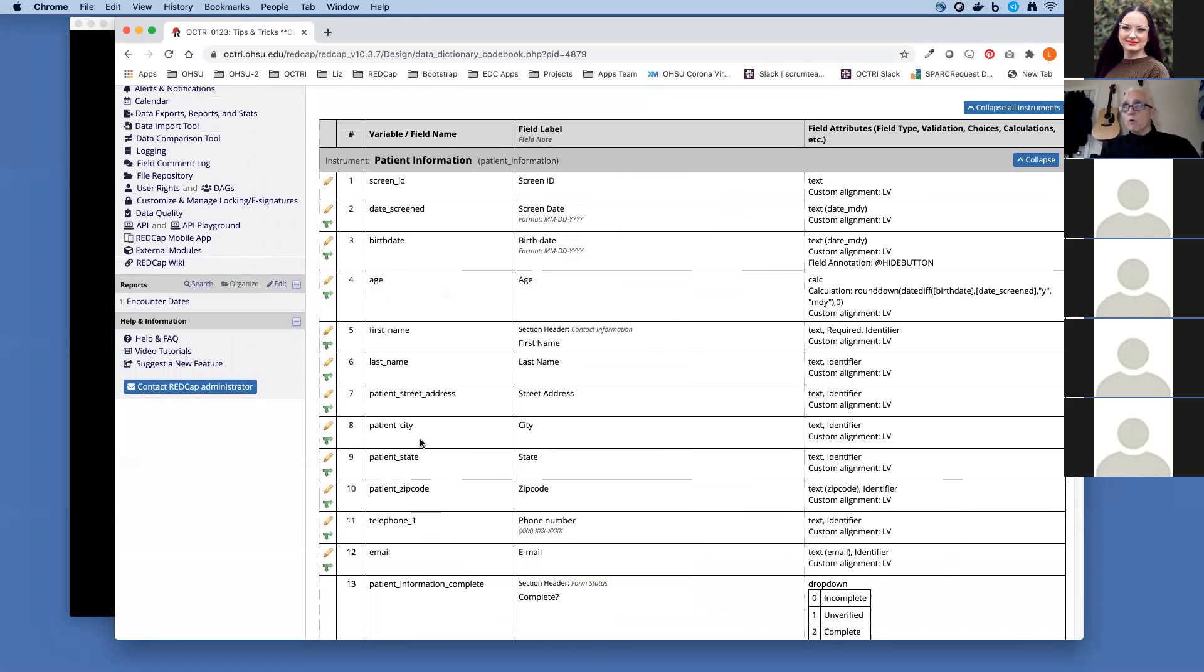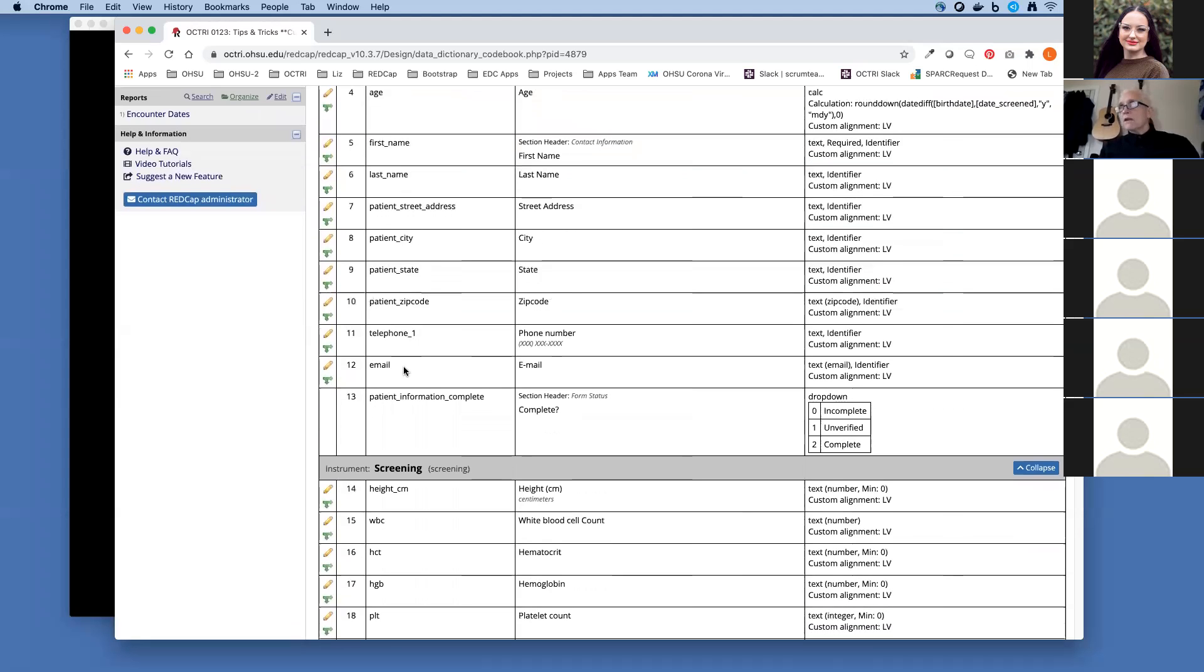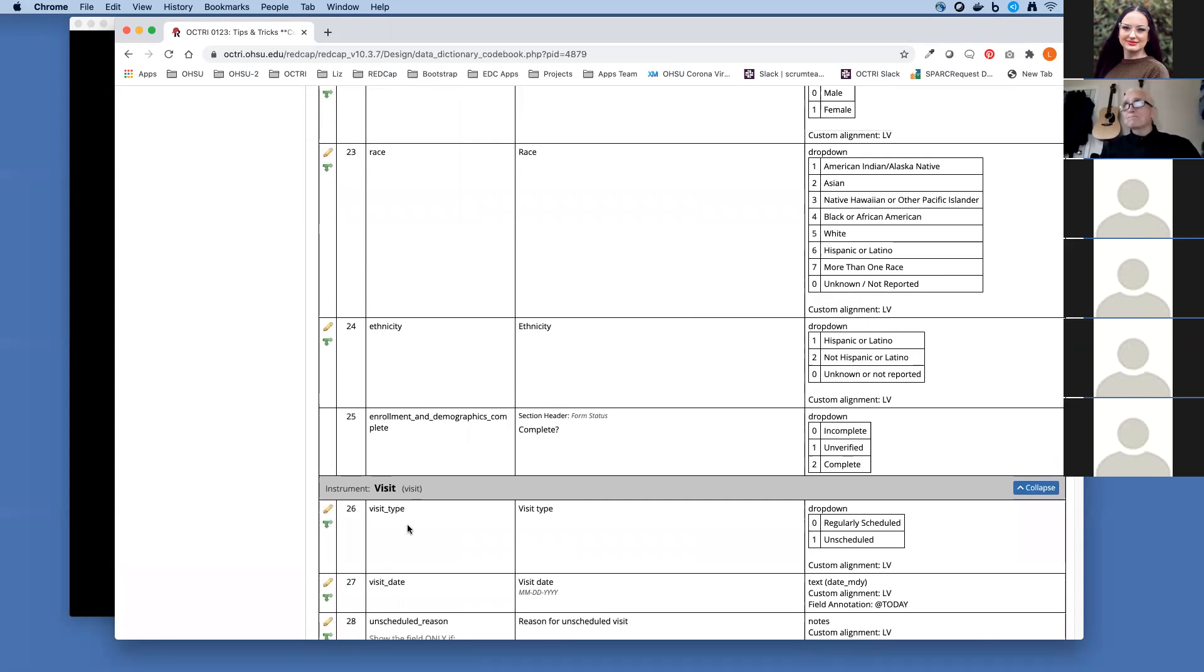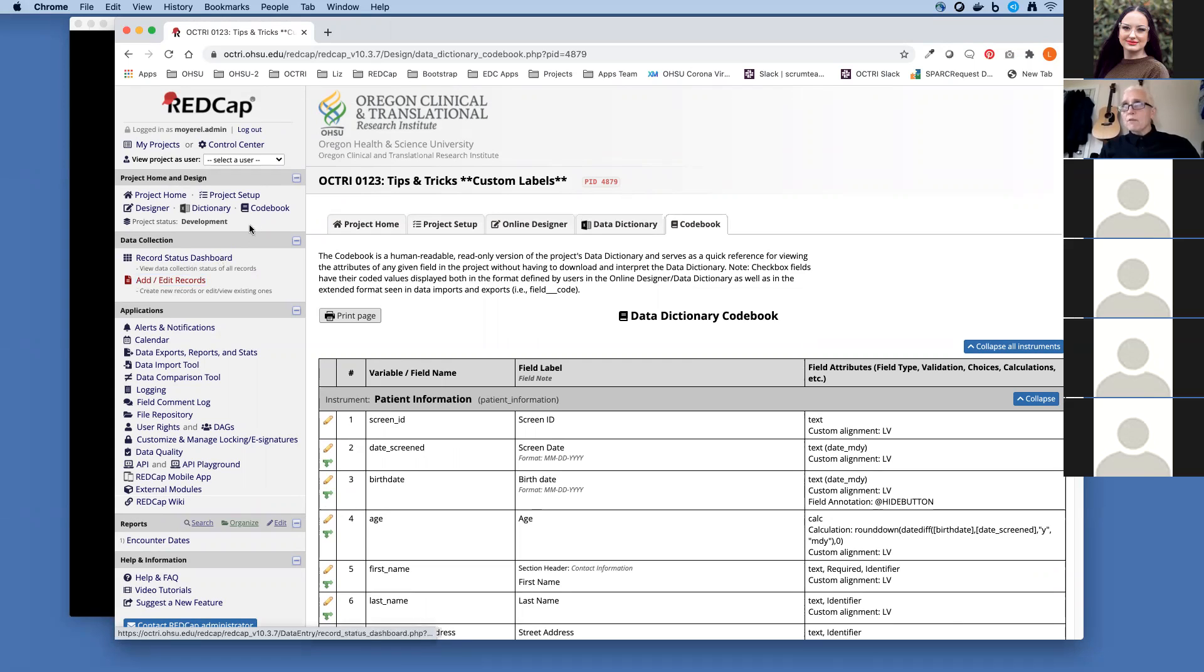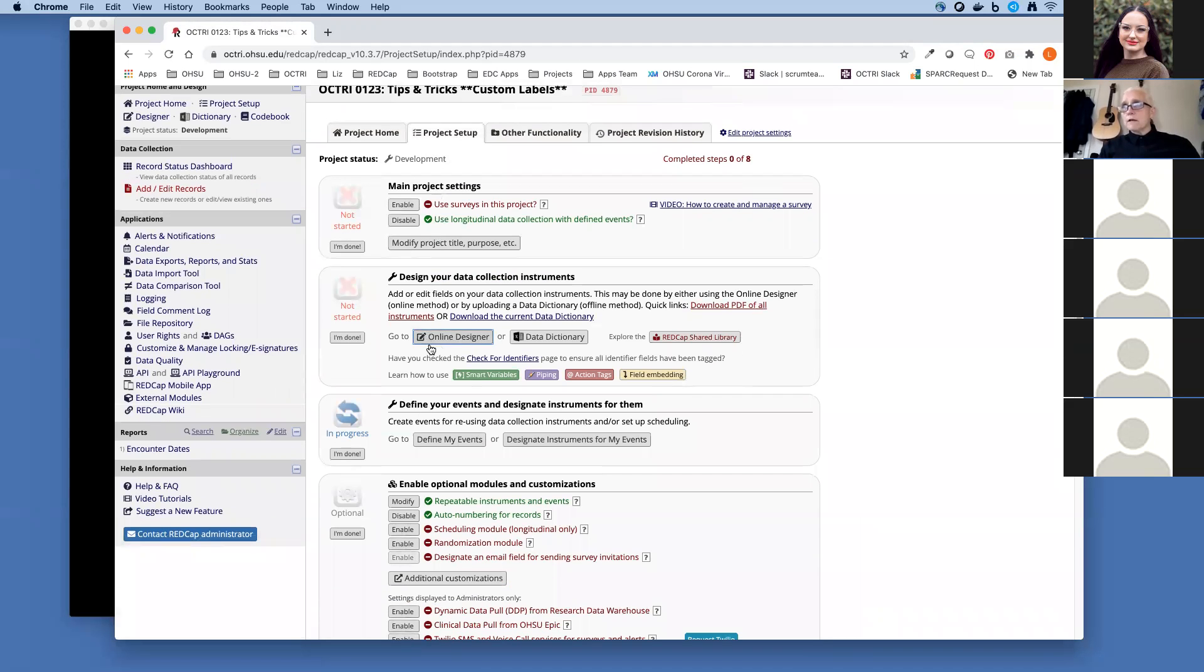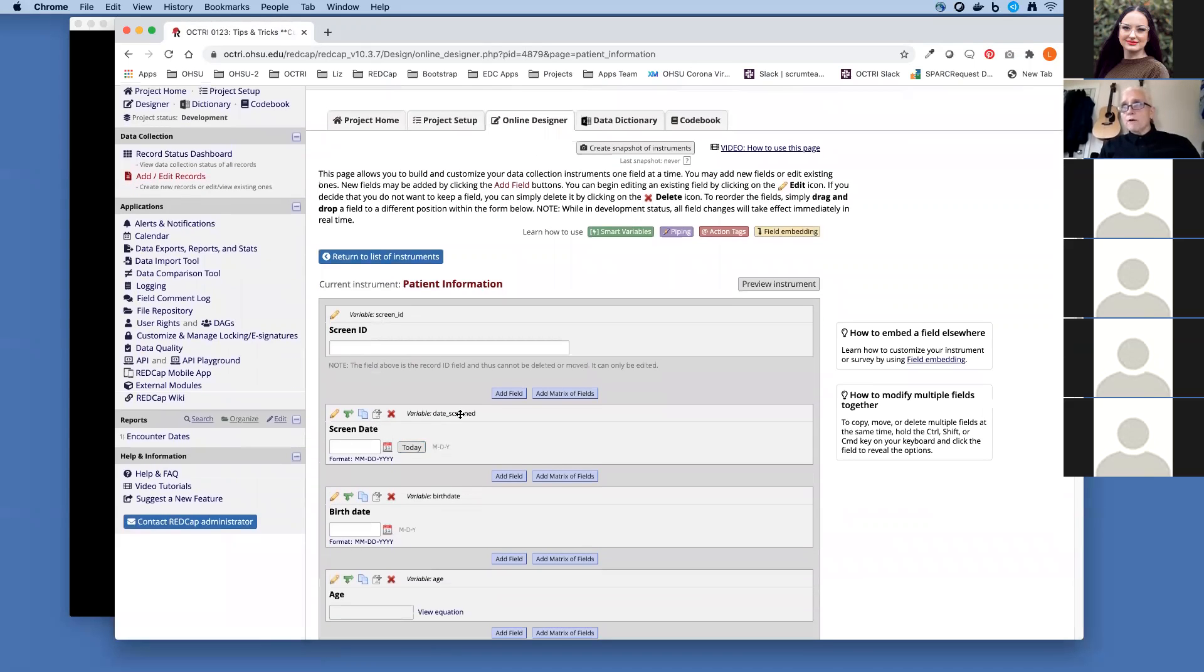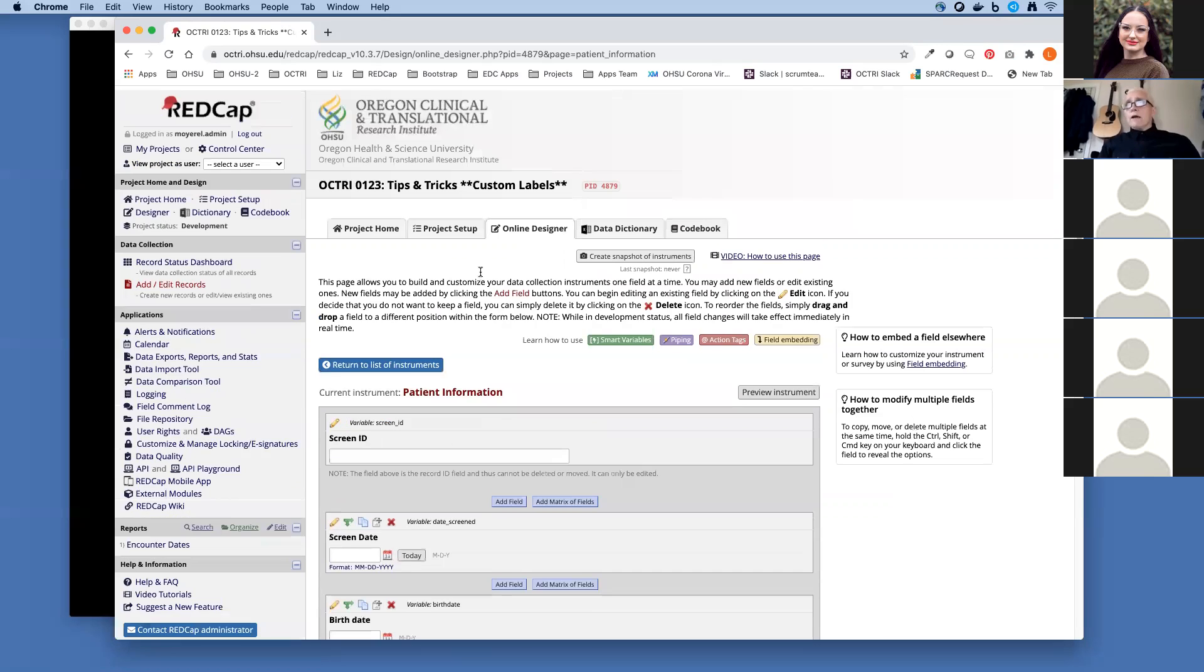We'll be working with variable names like first underscore name, last underscore name. I think the other one we'll work with is visit date. The other way you could get your variable names is to go over to project setup in our online designer and click into a form. In that form here you can see the variable name. If you open up the field to be edited, you can get the variable name.